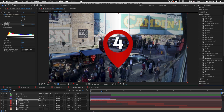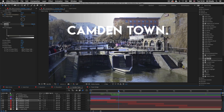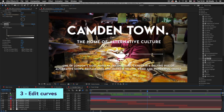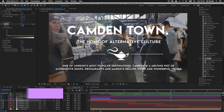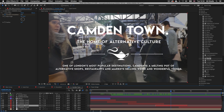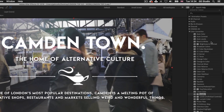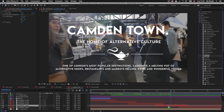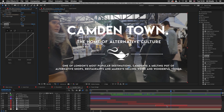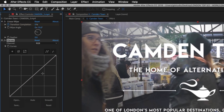I'll continue to drag my time indicator over the remaining video clips — these are looking okay. But when I get to the fourth clip we can see it looks a little flat. I'll start by selecting the video layer and come back over to the effects and presets panel. This time instead of using the levels preset I'm going to select Curves. I'll click and drag Curves out from the effects and presets panel and drop it onto my video layer.